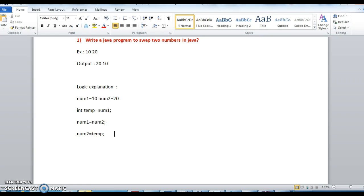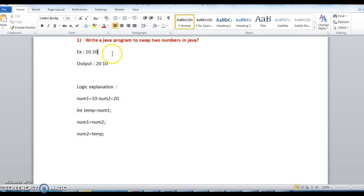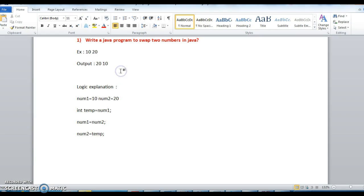Today we will write one of the important interview programs for 0 to 3 years of experience. That is, write a Java program to swap two numbers in Java. I repeat once again, write a Java program to swap two numbers in Java. So given an example of 10 and 20 as input, I should get output as 20 and 10. That means numbers should get swapped.